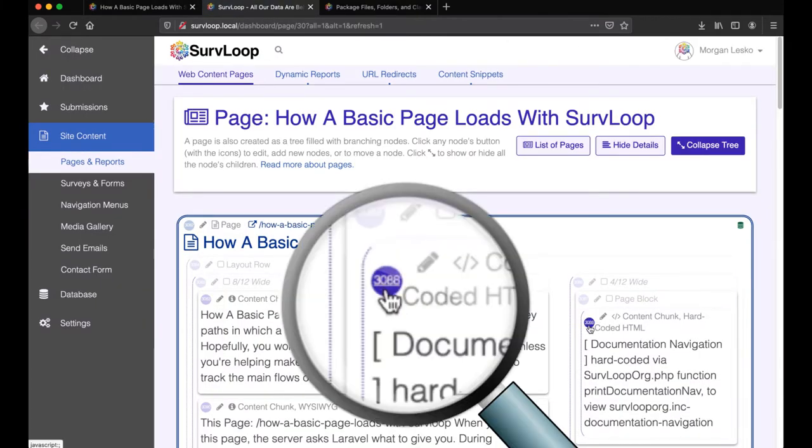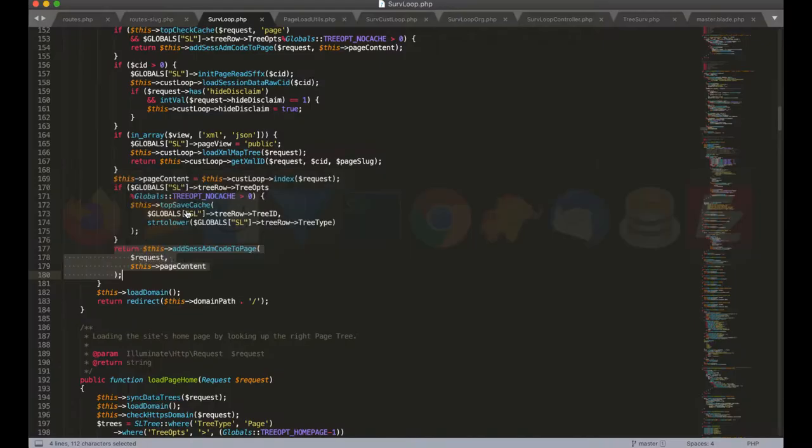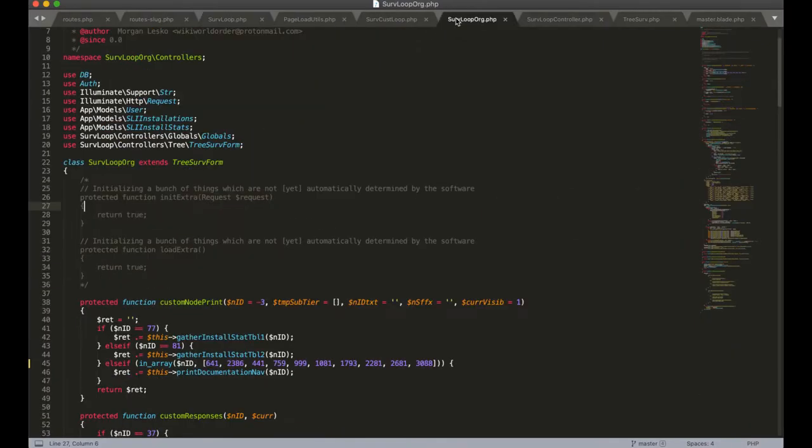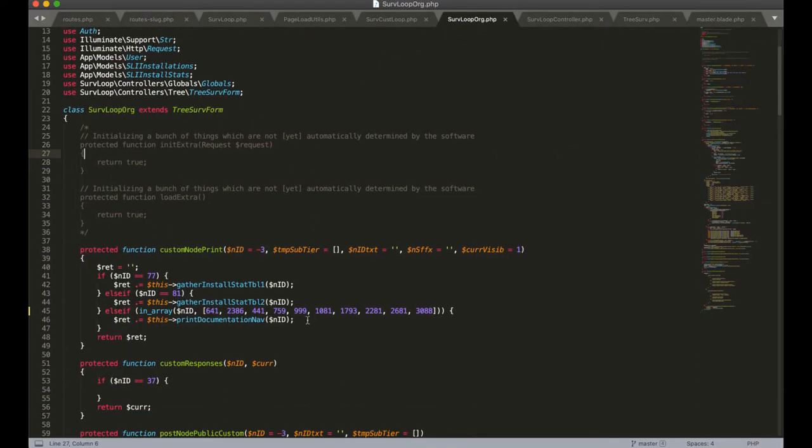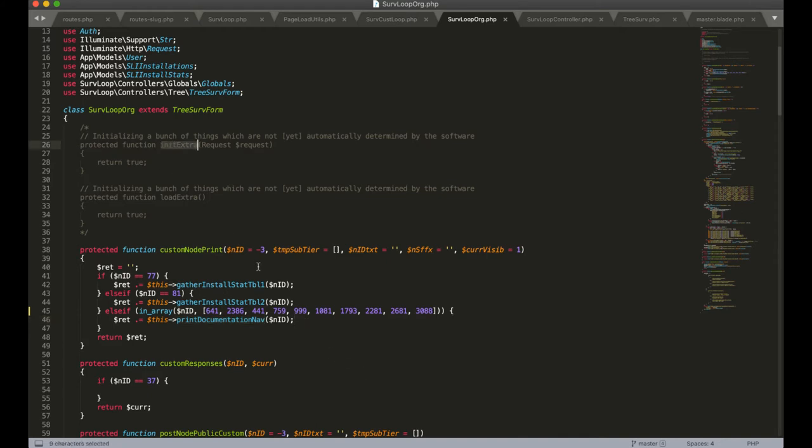If we go into our client file we'll see 3088 here and we'll know that this is being overridden by this custom node print function which is relying on another function to help generate the navigation. So similar to the init extra function, this is one of the first ways that the SurvLoop engine gets customized for client installations.